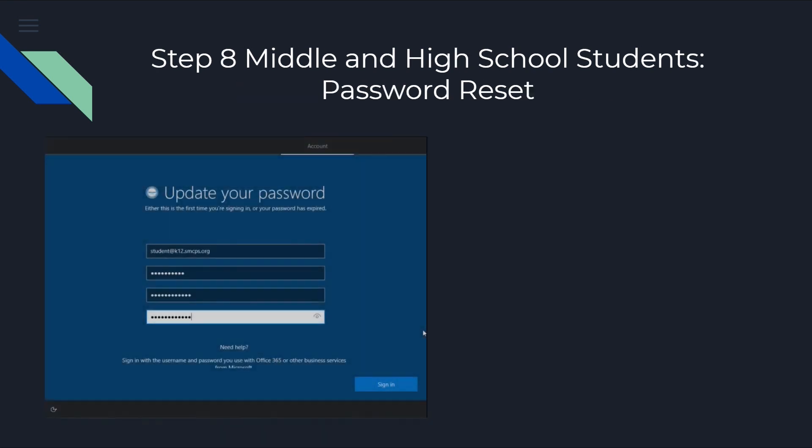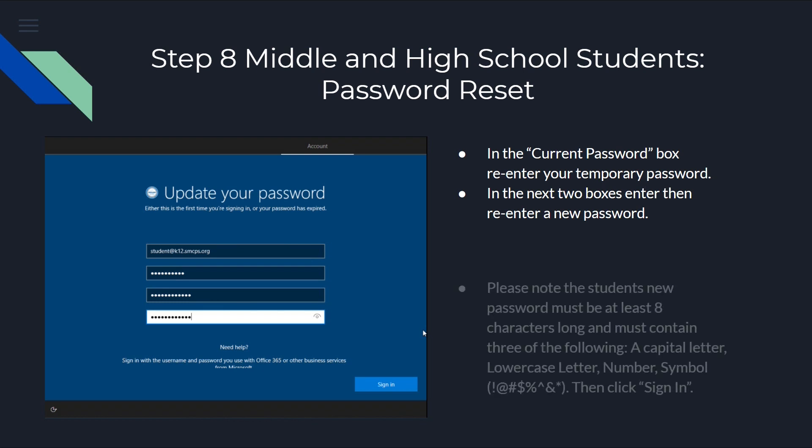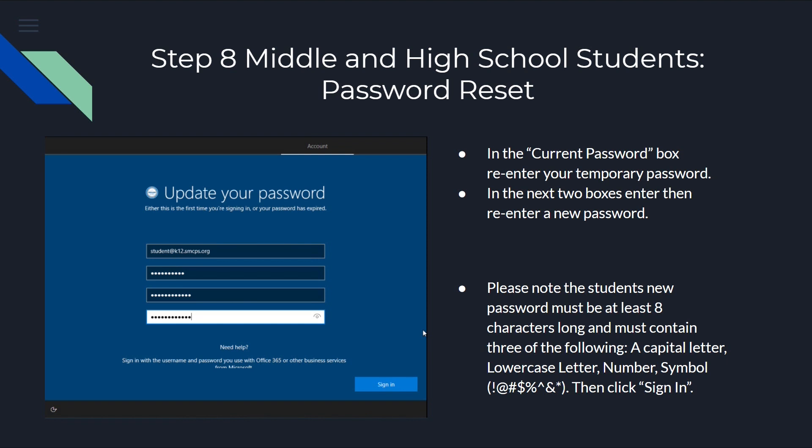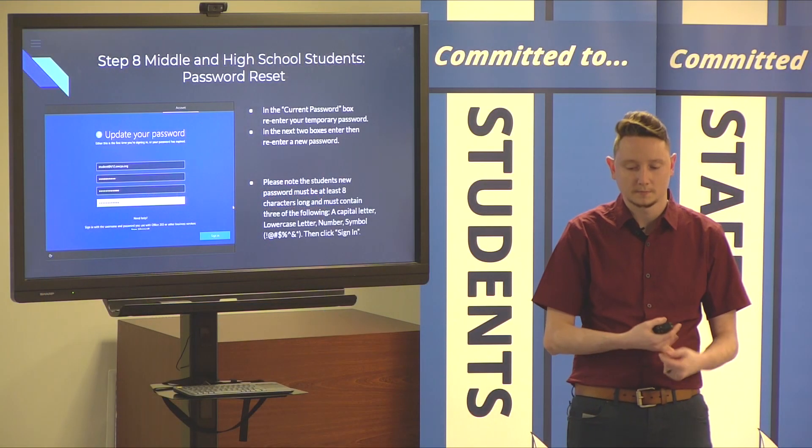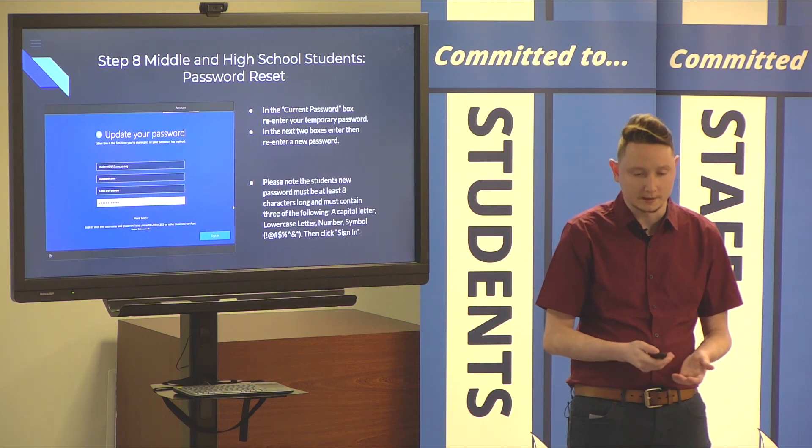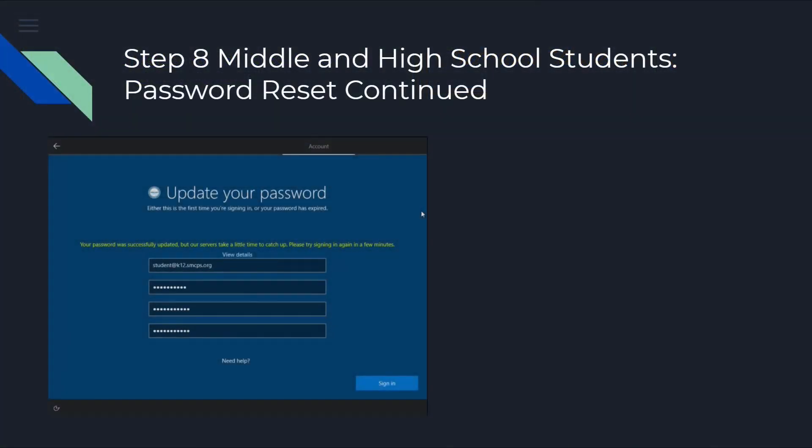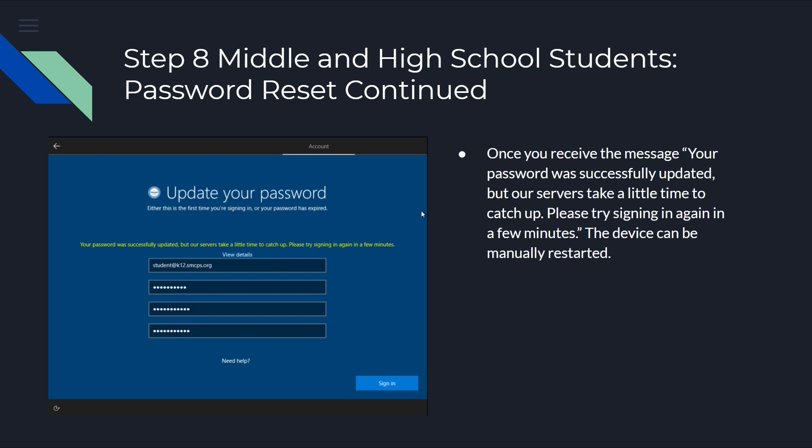At this point, you're going to be prompted to change your password. In the first box, it's going to say current password. You can re-enter your temporary password that we just spoke about. So, it's going to be your student ID number, hyphen, your three initials, SMCPS, all lowercase. And then, in the next two boxes, we're going to enter and then re-enter a new password. Now, keep in mind, students, your password needs to be at least eight characters long. And, it needs to have three of the four following: a capital letter, a lowercase letter, a number, or a symbol. Once you do that, you can click sign in. And, you're going to be prompted to a message that says your password has been successfully updated. It takes a little bit for our servers to catch up. At this point, we can manually restart the device.